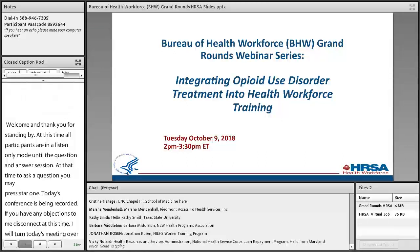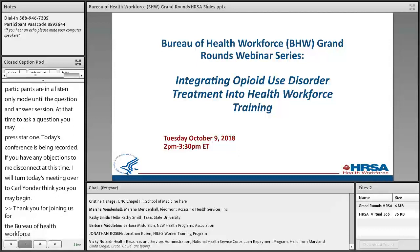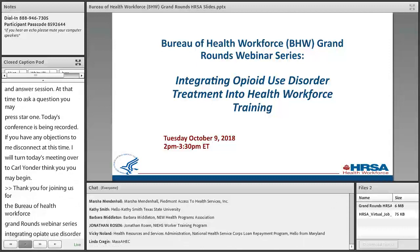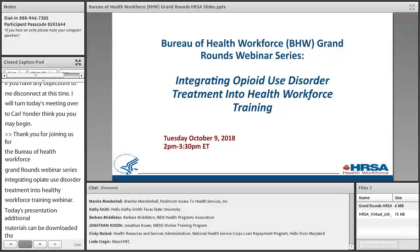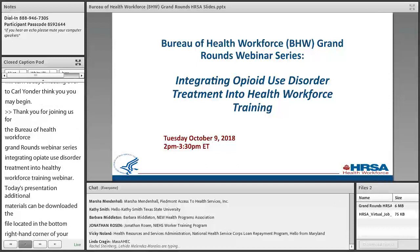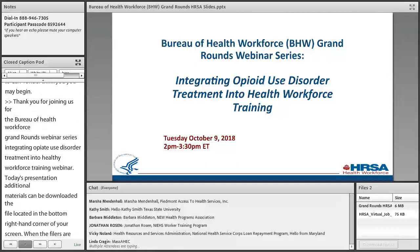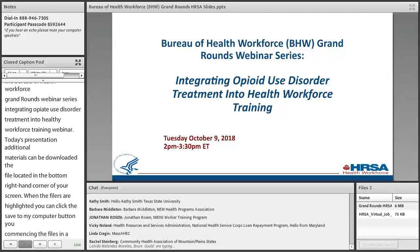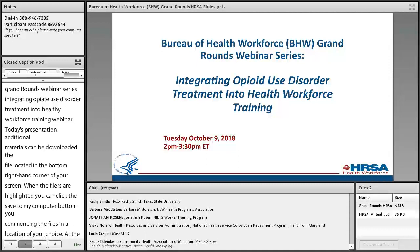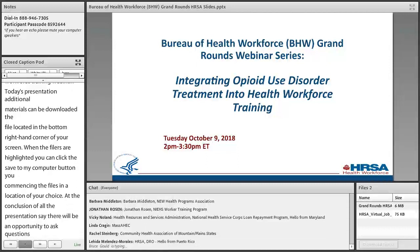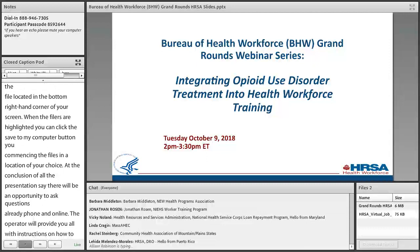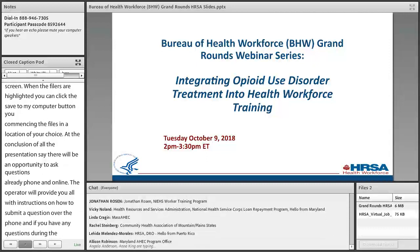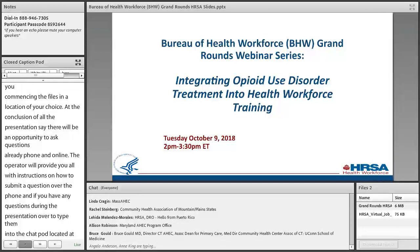Thank you for joining us for the Bureau of Health Workforce Grand Rounds Webinar Series: Integrating Opioid Use Disorder Treatment into Health Workforce Training Webinar. Today's presentation and additional materials can be downloaded by clicking on the files located in the bottom right-hand corner of your screen. When the files are highlighted, you can click the Save to My Computer button. At the conclusion of all presentations today, there will be an opportunity to ask questions over the phone and online. Feel free to type questions into the chat pod at the bottom of the screen. We hope you find the webinar incredibly helpful.